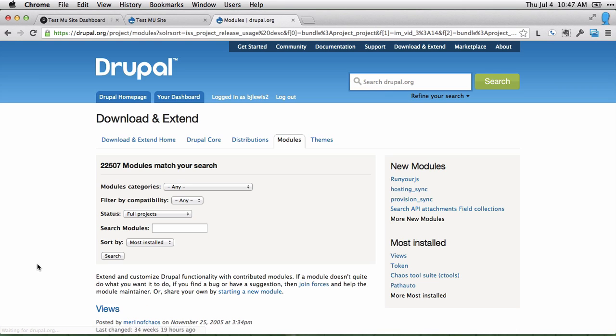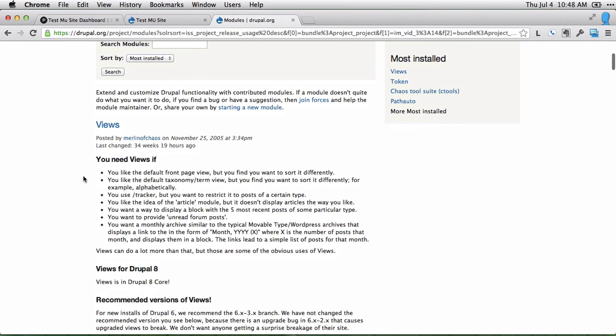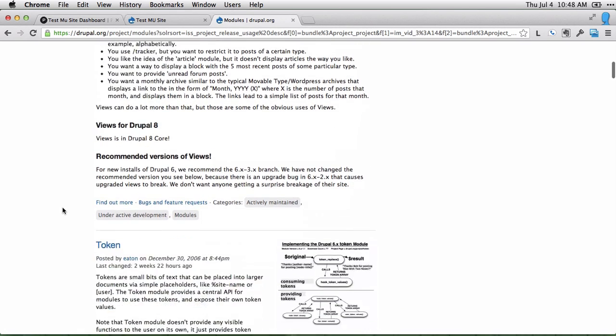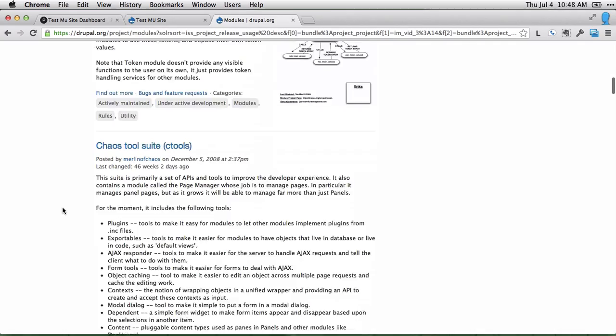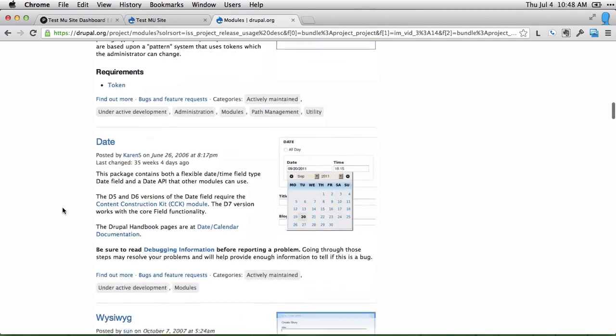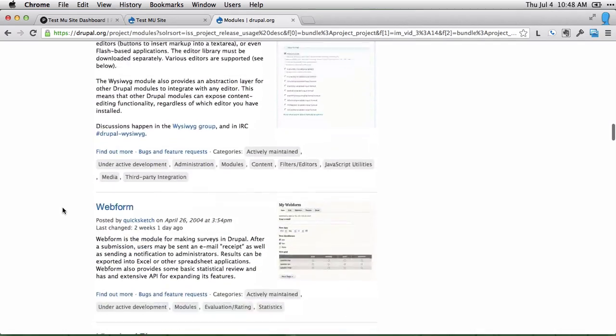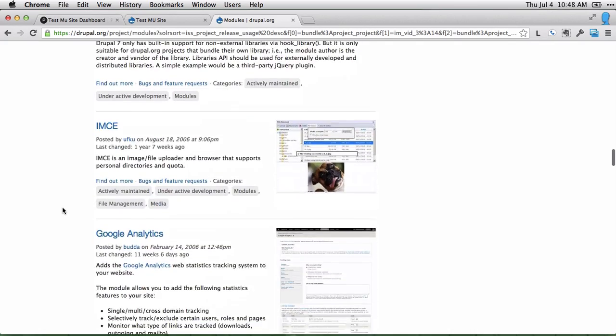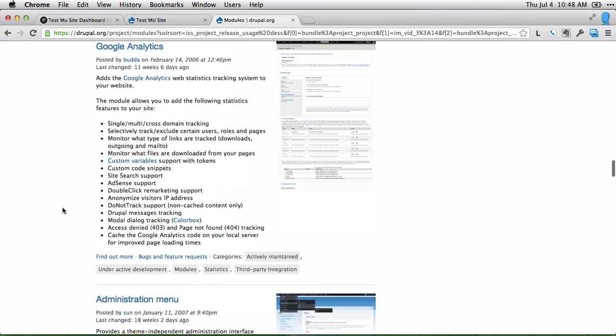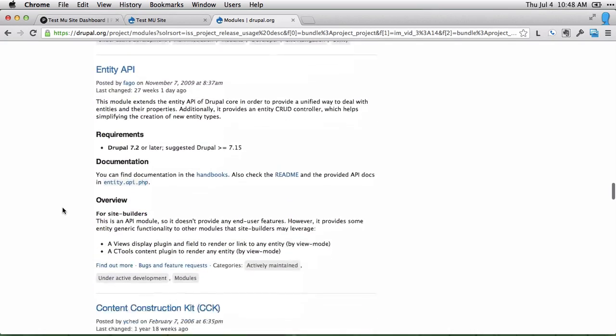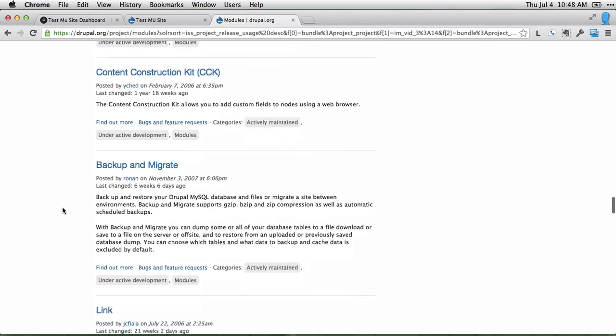If we just click on most installed modules, we can see some things here. Views is definitely the most installed module and in fact will be in Drupal 8 core. So there's plenty of things here. And you just have to figure out what you need for what you want to accomplish.